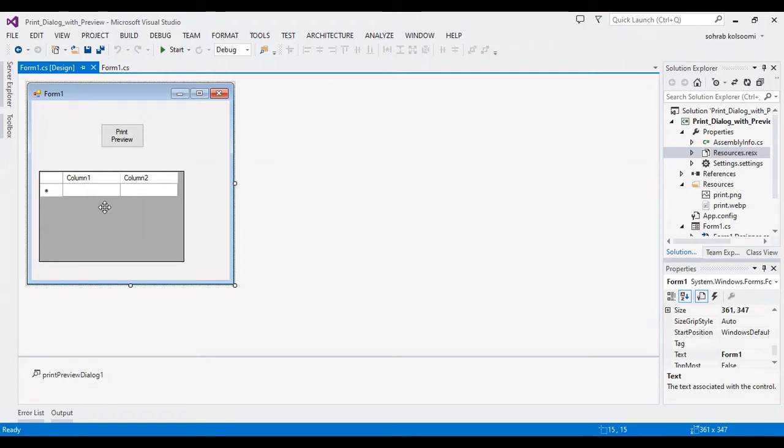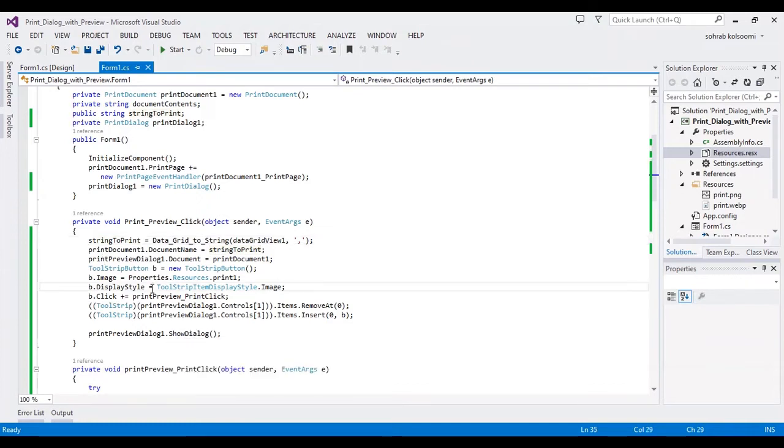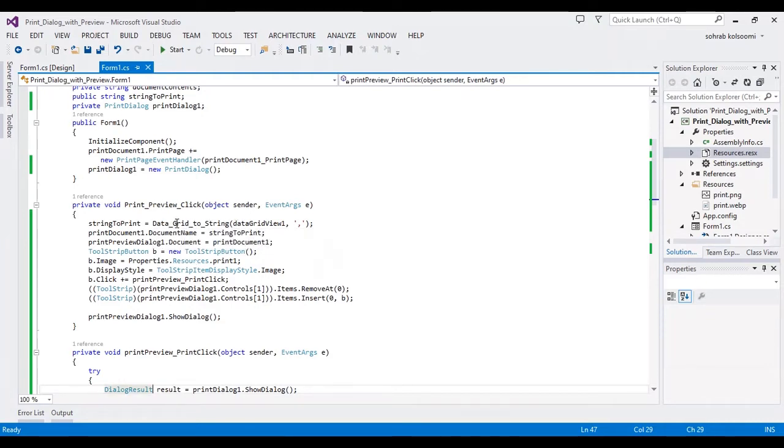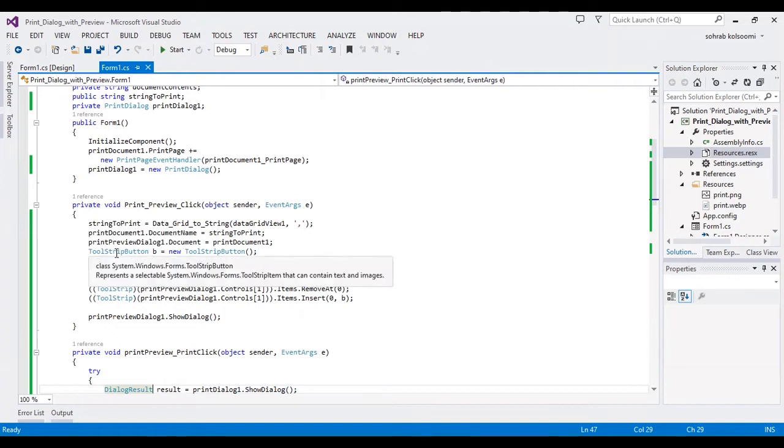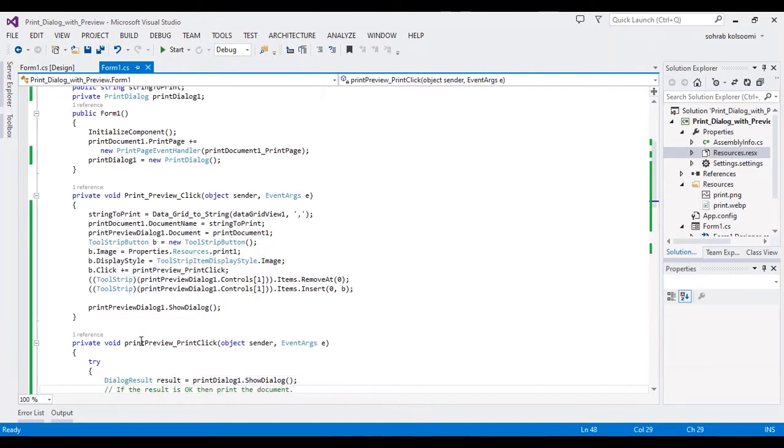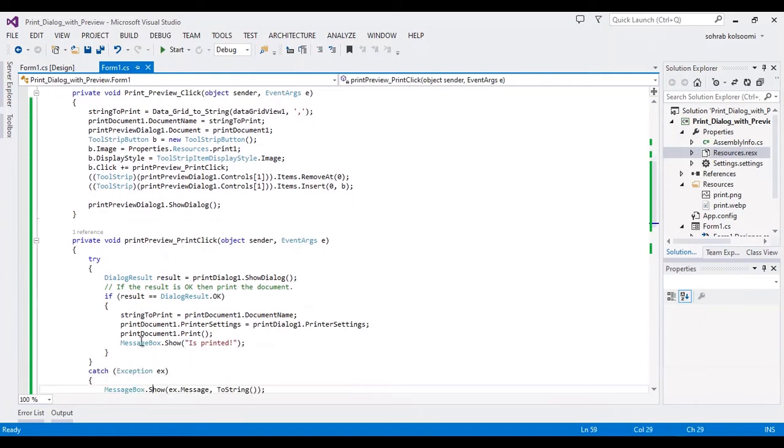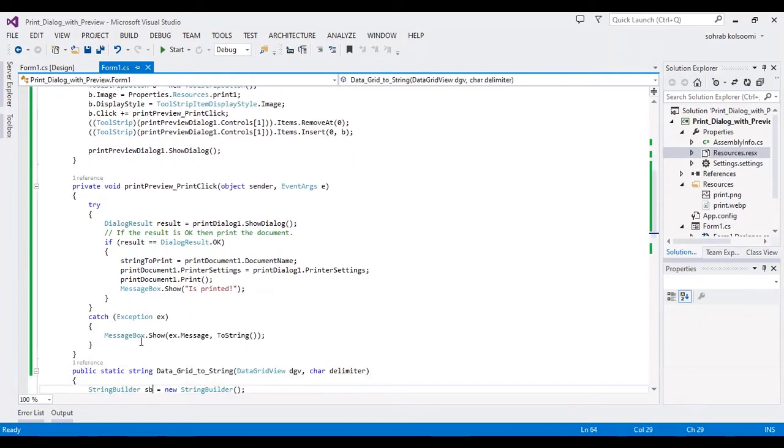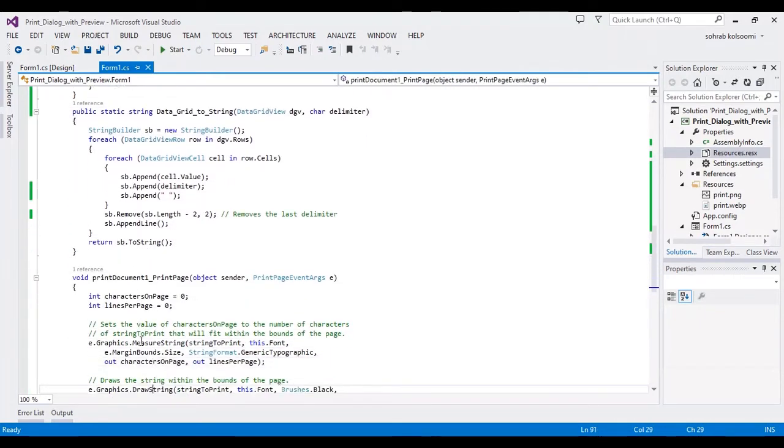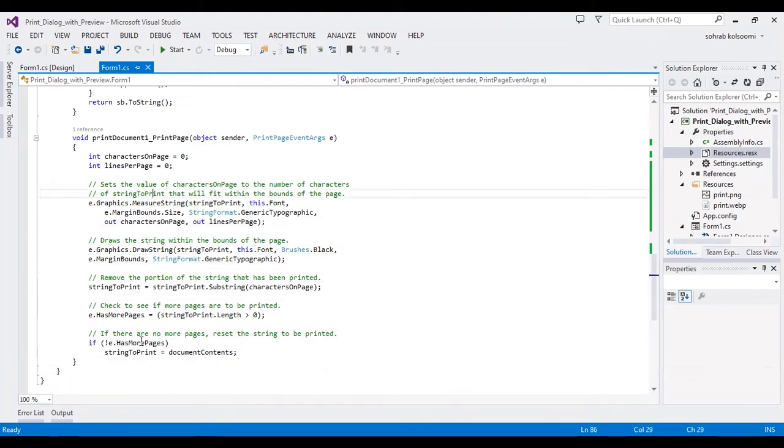In this WinForm application I added a print preview dialog and I want to use the click event of the button. In this click event I write several lines of code. Firstly, I should convert the content of data grid view to a string, and I used a print dialog and print document.